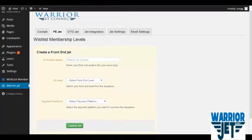Hey there, Mikael Dele here, creator of WarioJet Connect. Connecting Wishlist Member with JVZoo or WarriorPlus in the past was never easy — until now.